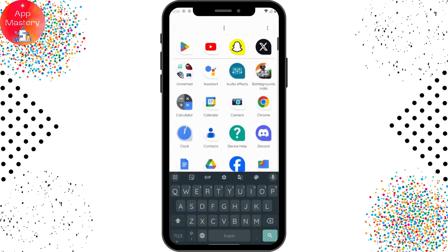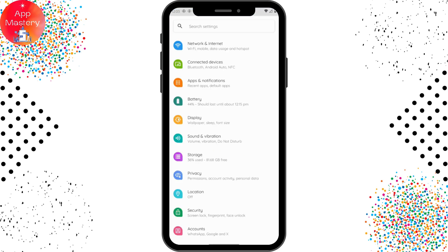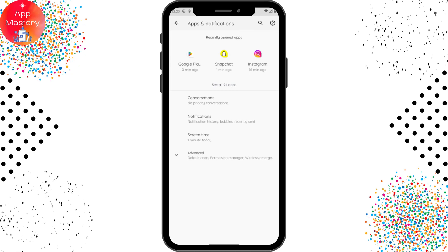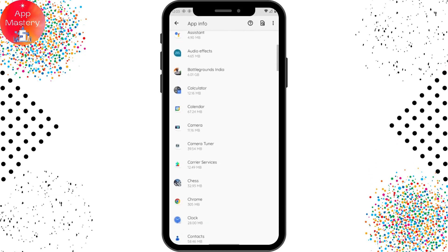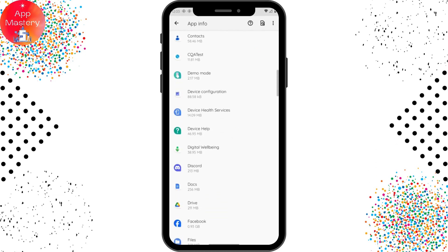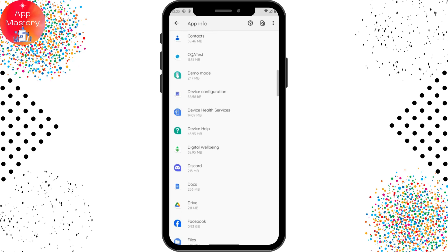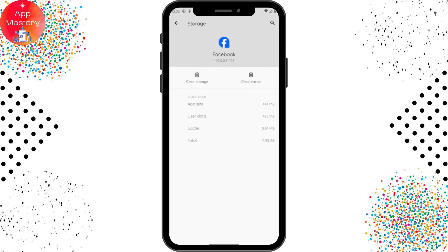If the issue still exists even after updating, open your Settings, go to Apps and Notifications, then See All Apps. Scroll down and open Facebook, go to Storage and Cache, then tap Clear Cache. Your problem might be fixed after that.